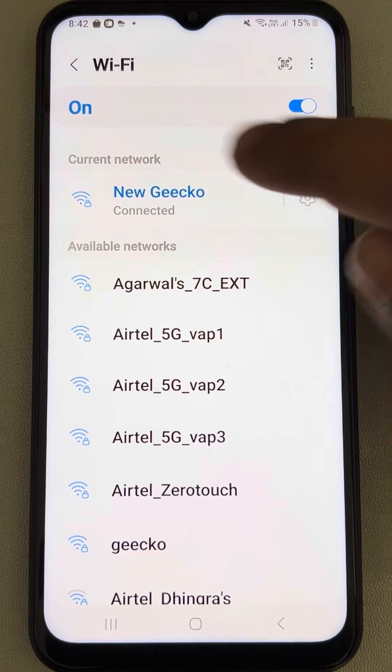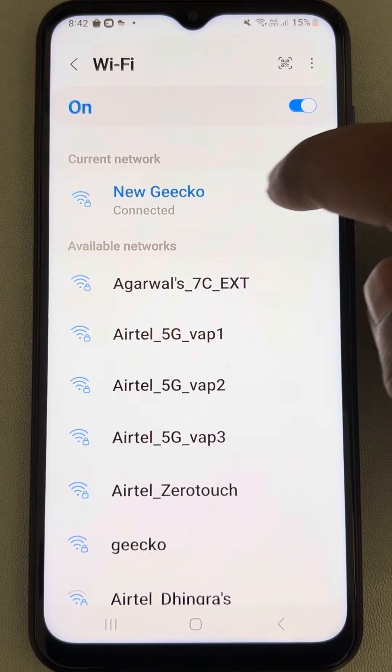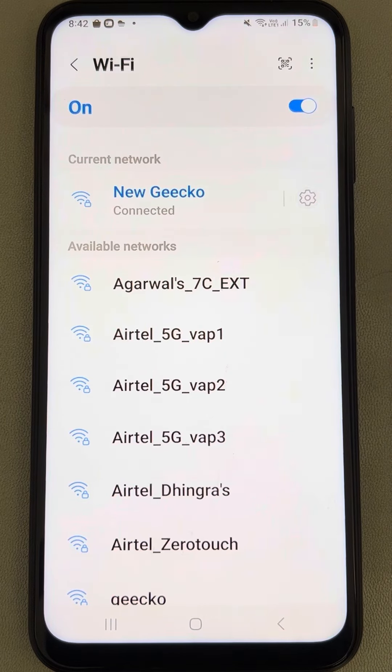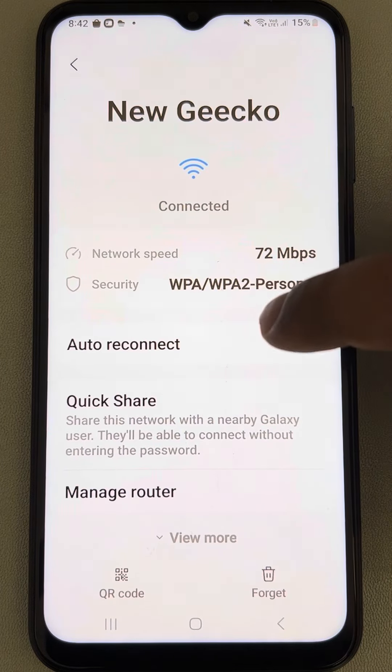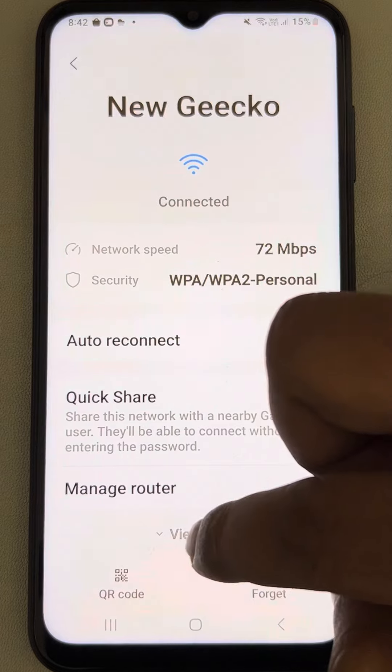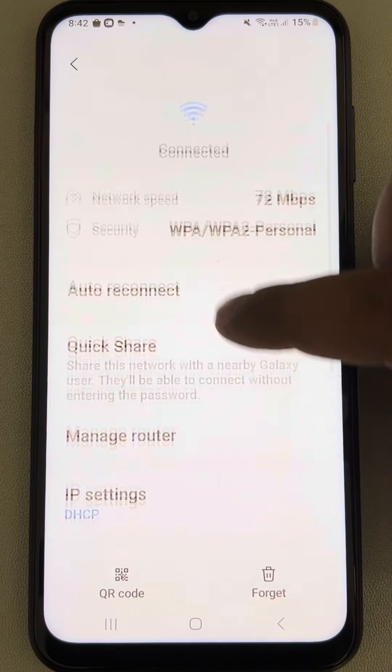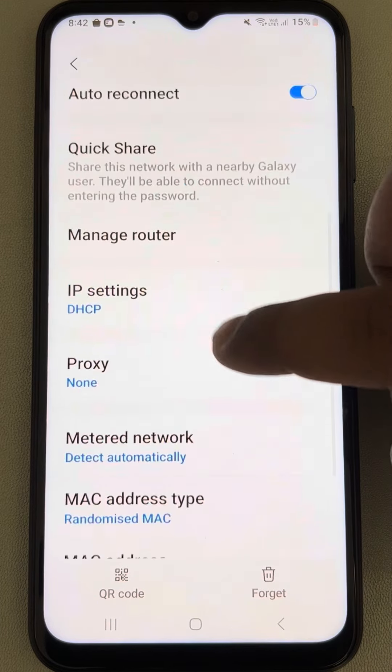Now tap on the settings. And now view more to expand the options.